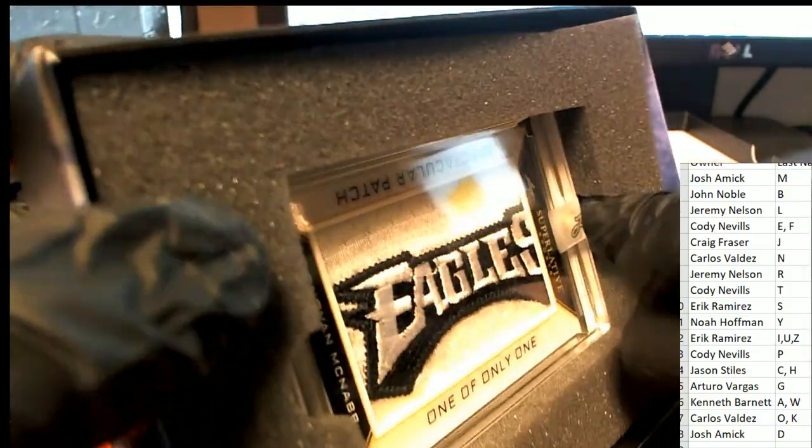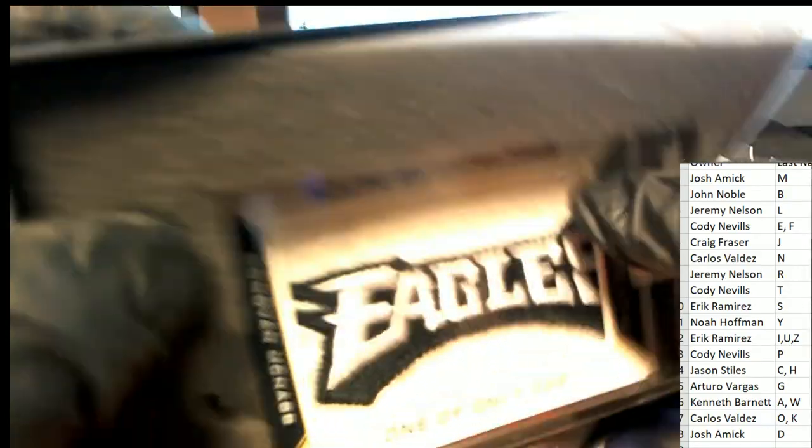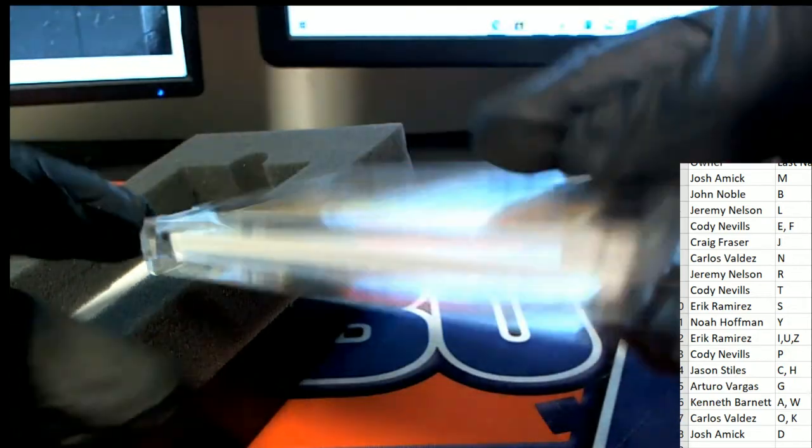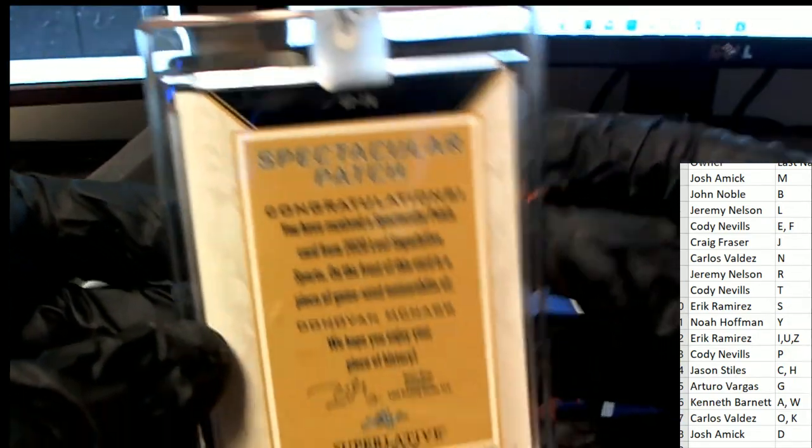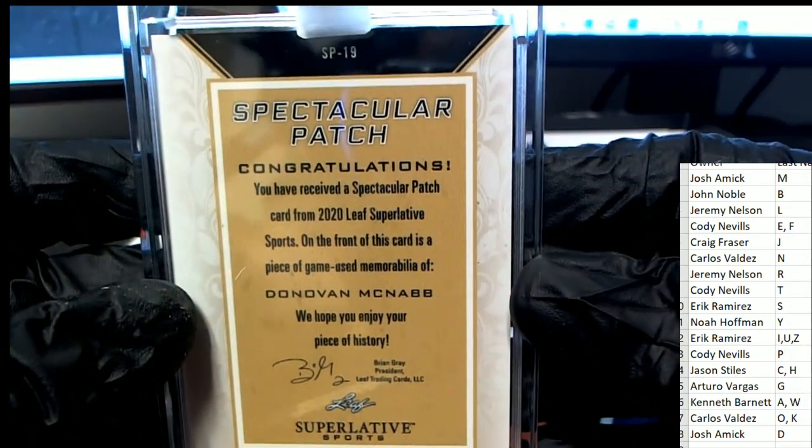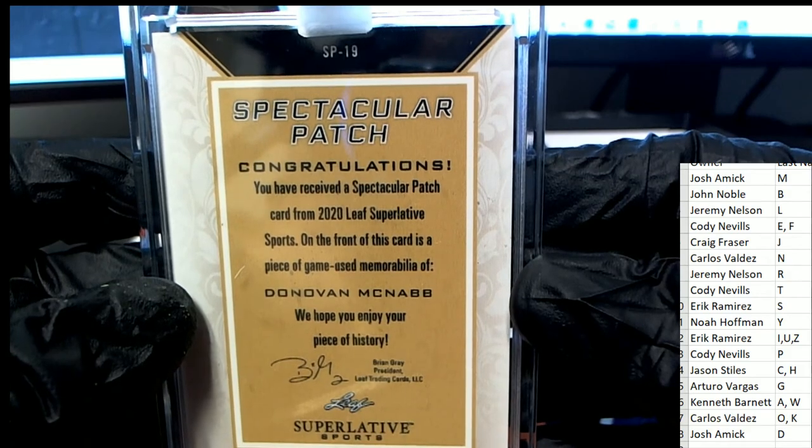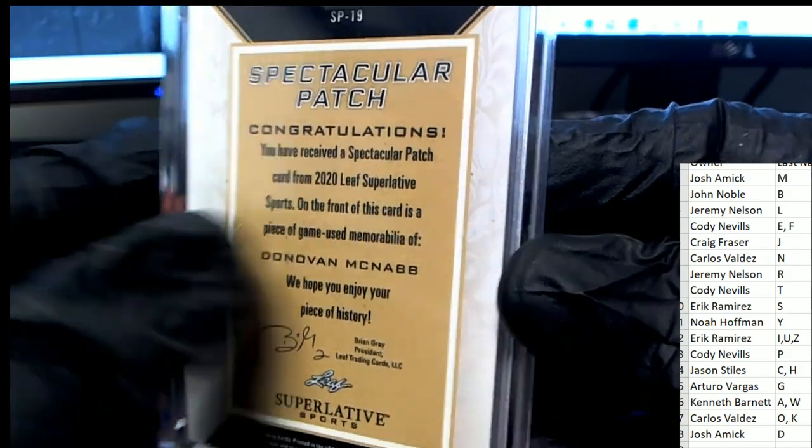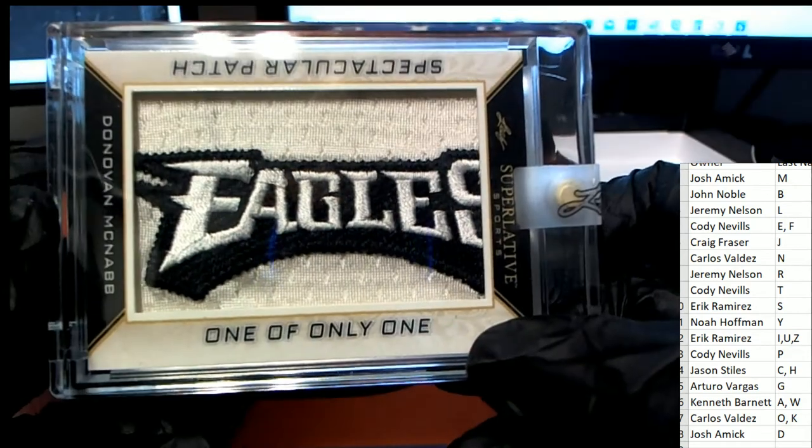Letter M owner Josh A is going to pull down this McNabb. Game use memorabilia. Nice.